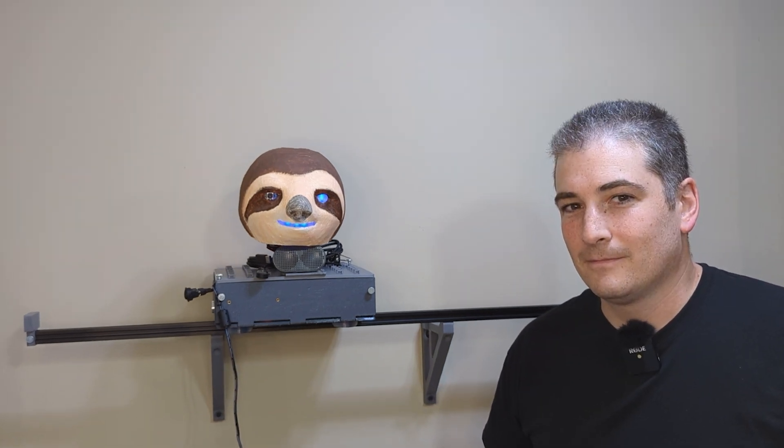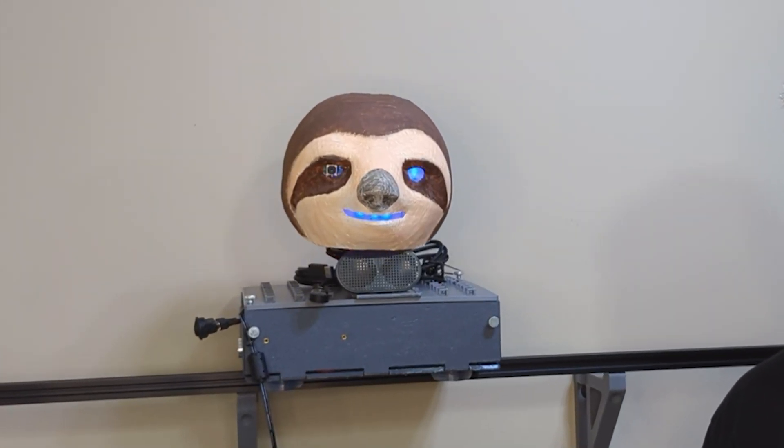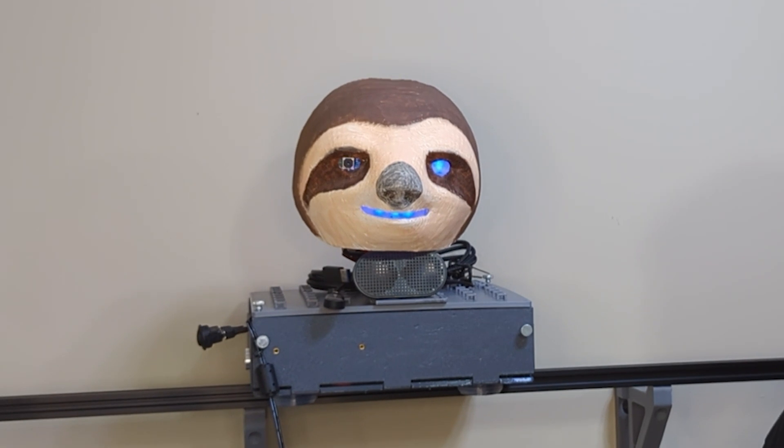If you want to see more of my beautiful face, hit that like and subscribe button so you don't miss the next video. Thanks for watching.